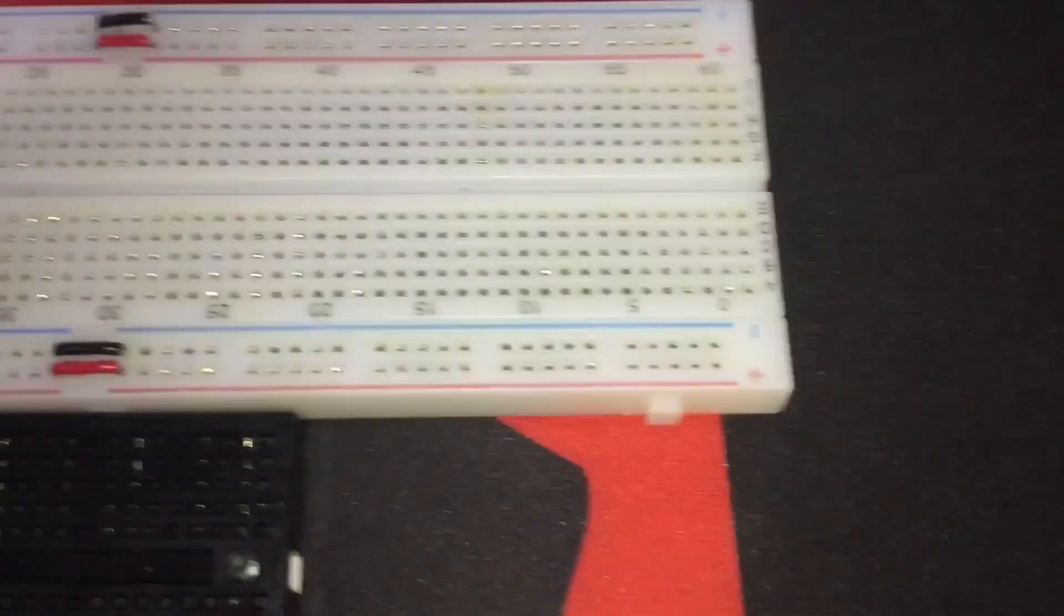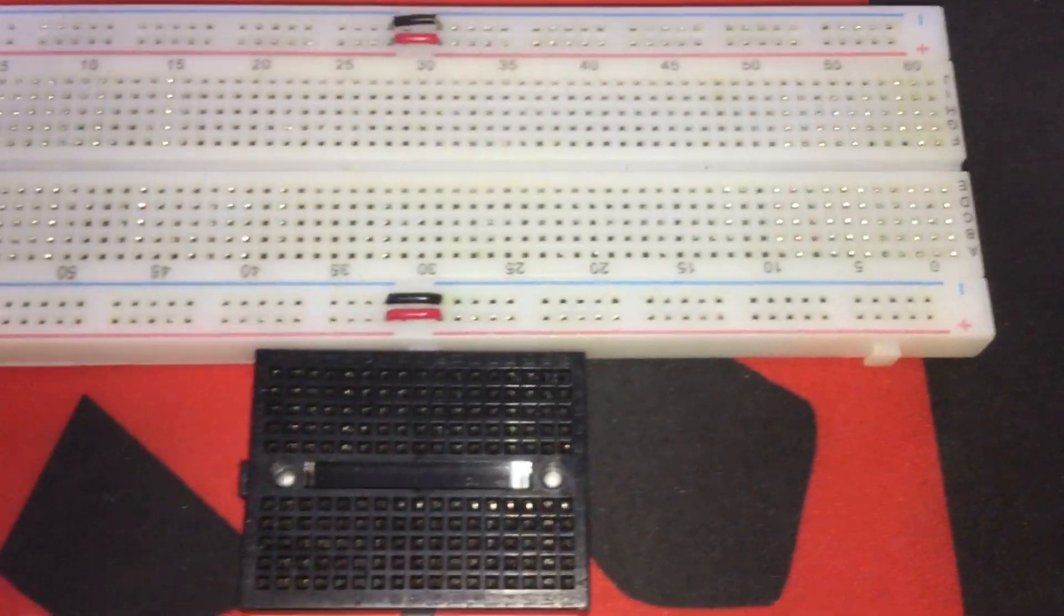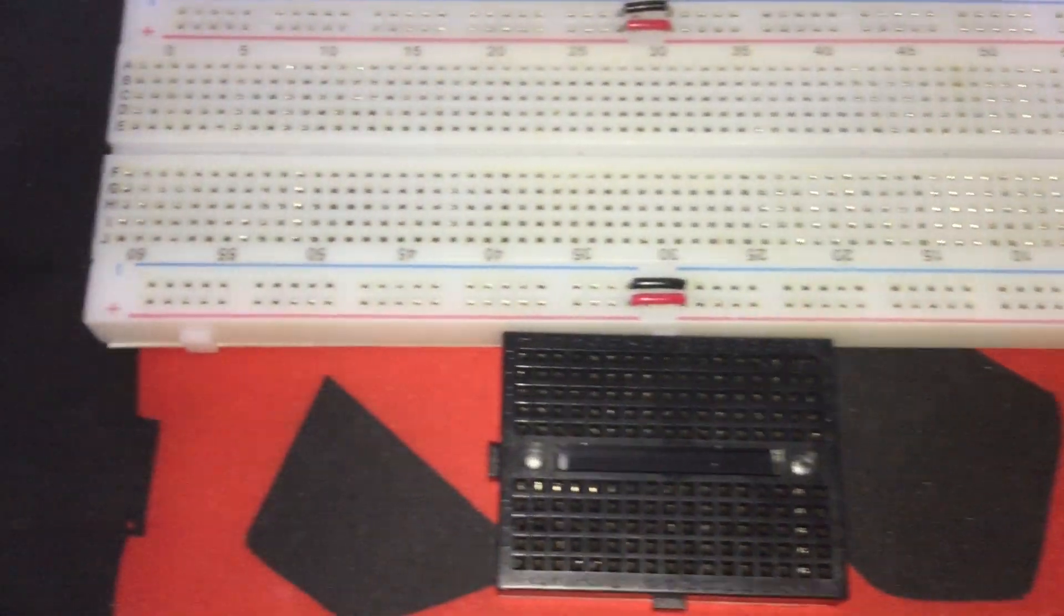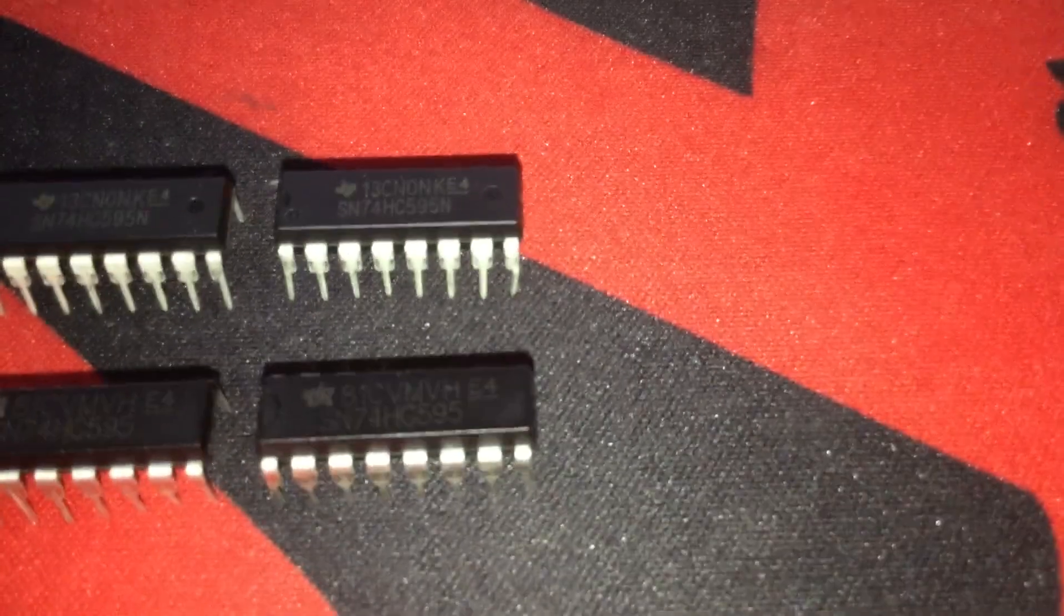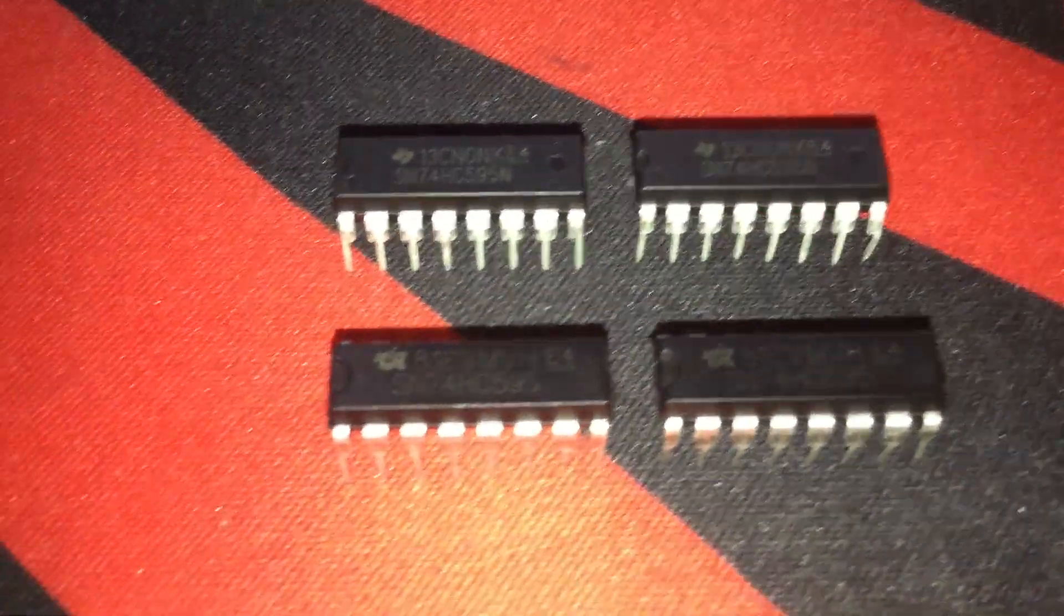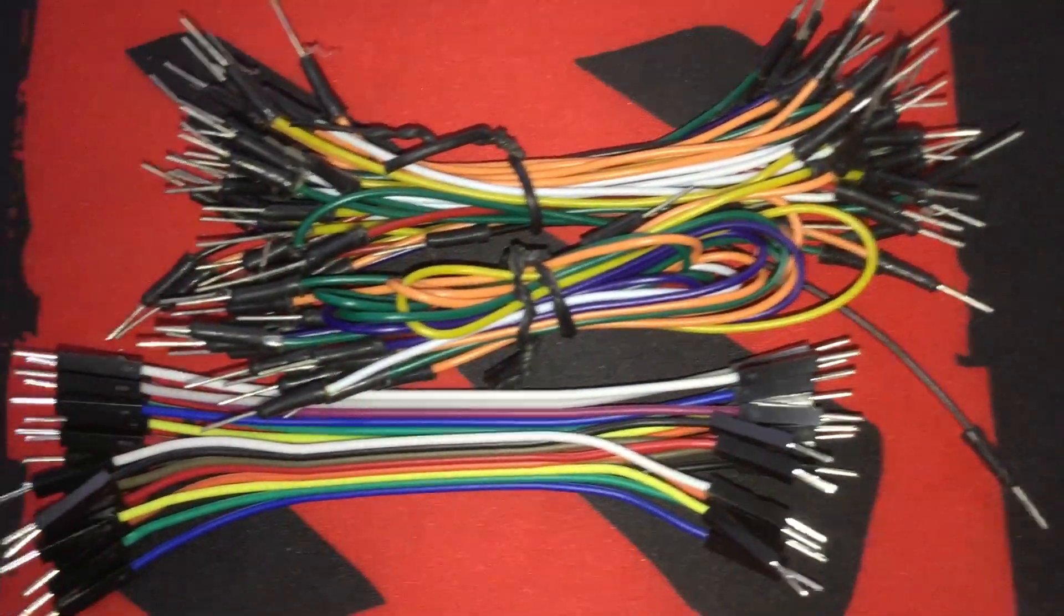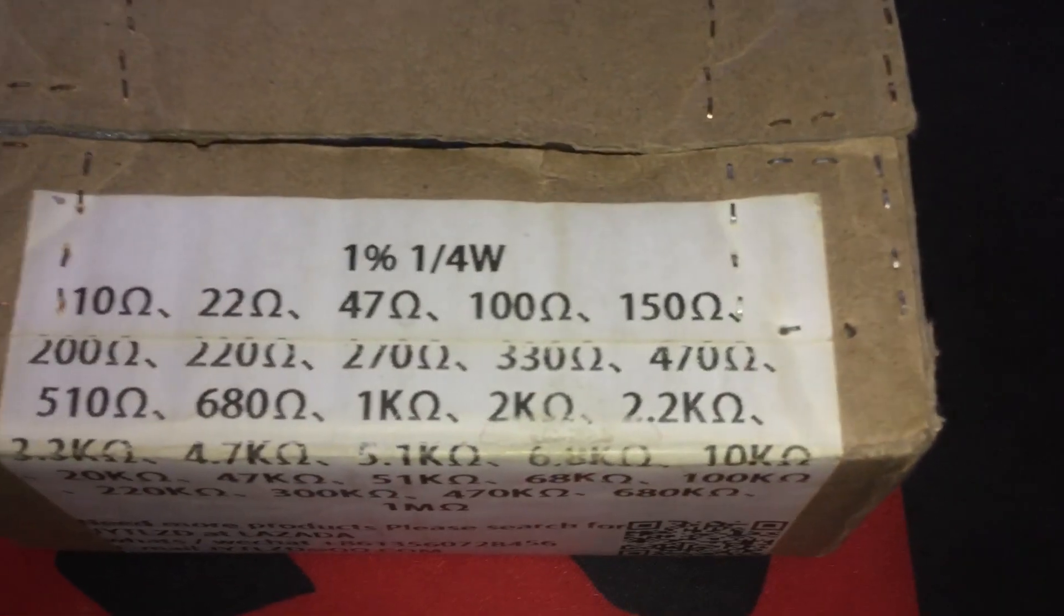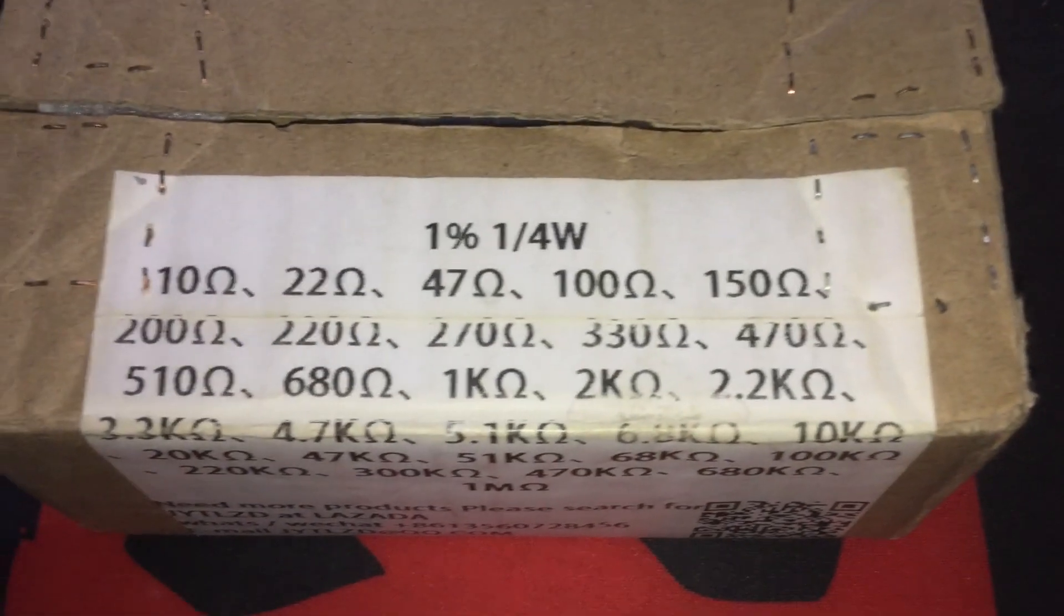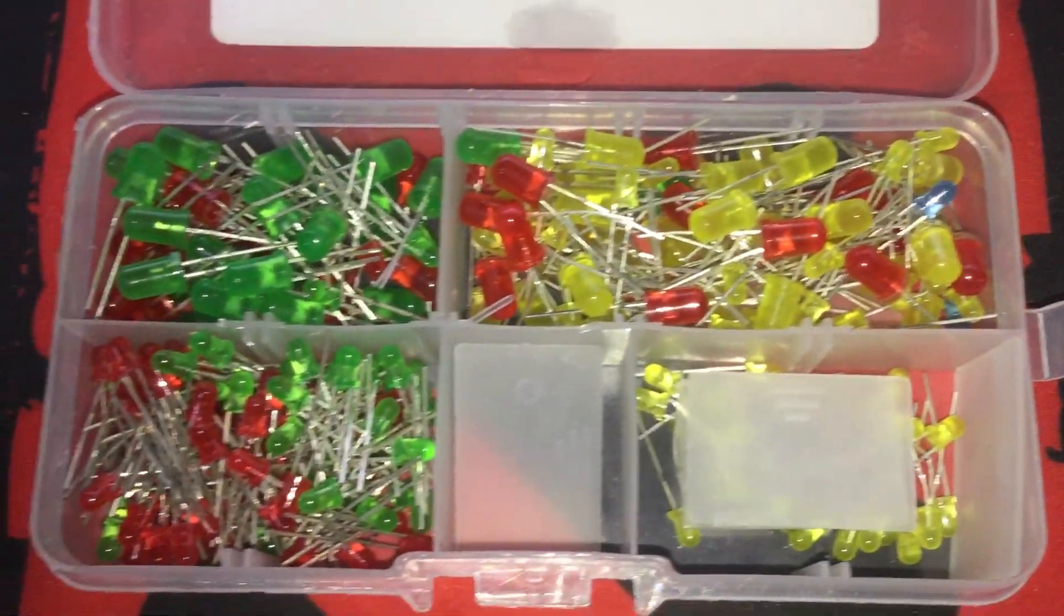Some breadboards. This is for the first setup or code and IC testing phase. 4 pieces of 74HC595N shift registers. A lot of jumper cables. Resistors with varying resistance depending on what type or color of LED you would use. Some LEDs.